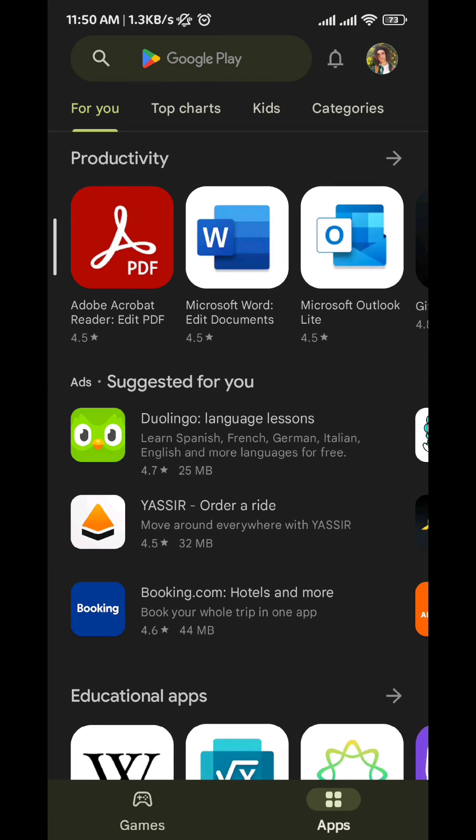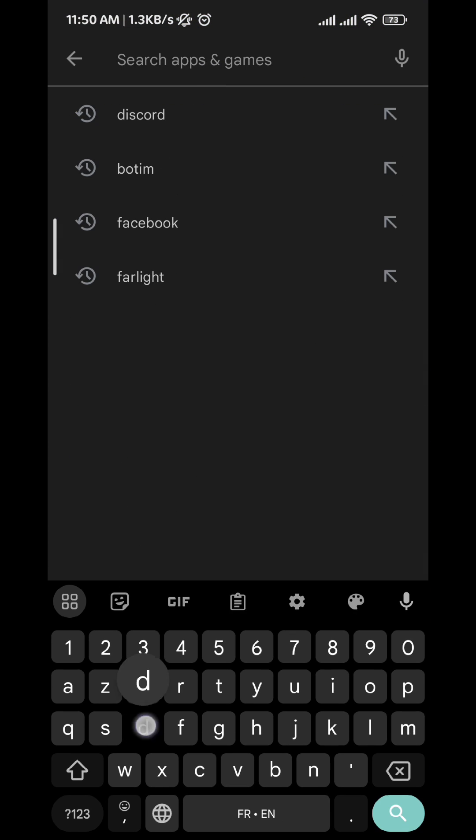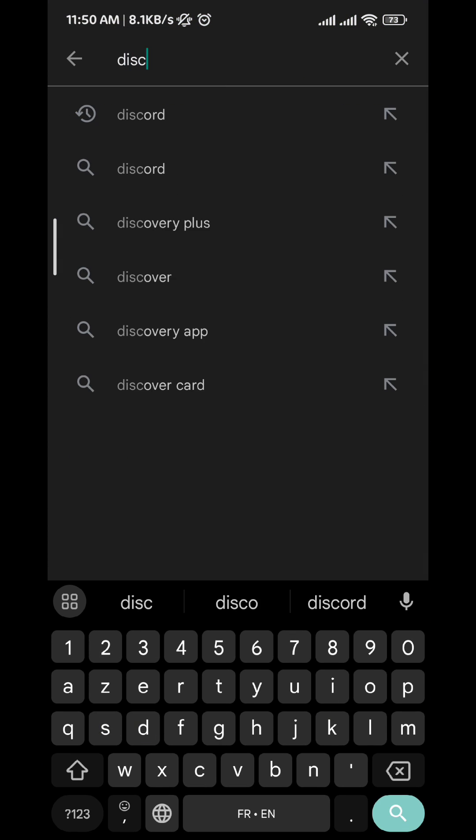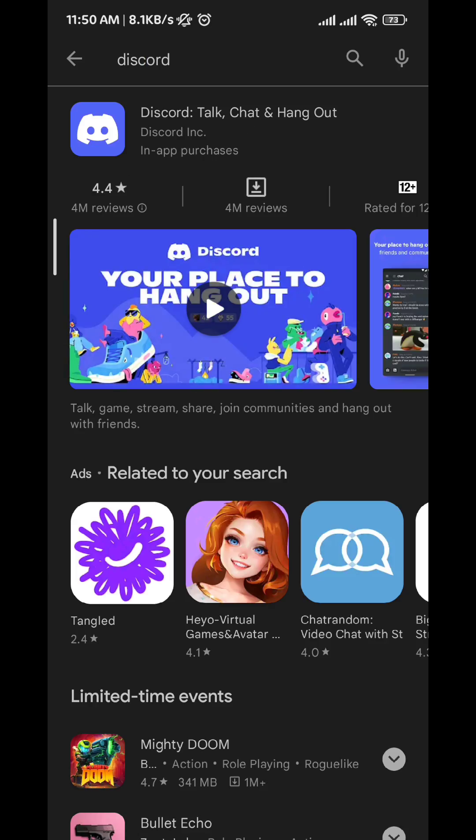First, go ahead and go to your Play Store and make sure that you have the Discord app updated.